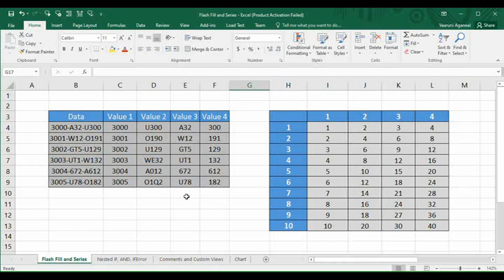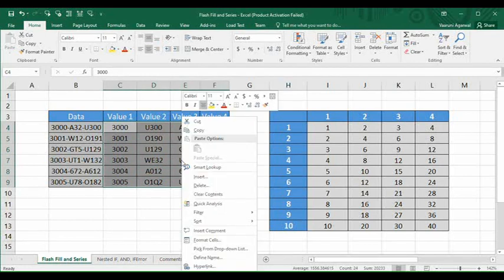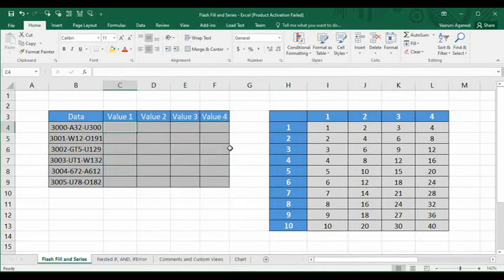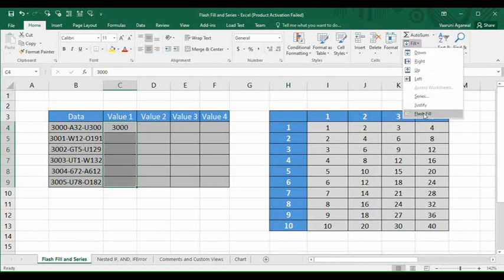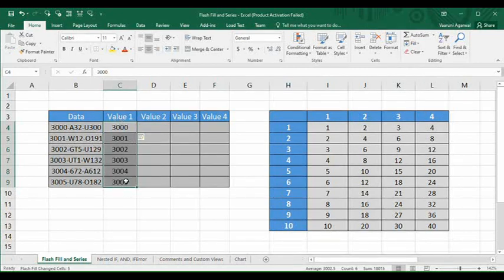Flash Fill can generate high quality results more easily than text functions. First, I'm going to select all the filled cells, right-click, and click Clear Contents to remove them. In the Value One column, we want the first four digits, so we type '3000' and press Enter. Then we select the first cell along with all the remaining cells we want to fill, go to the Home tab, find the Editing group, and click Flash Fill. All the data is filled automatically — that is how fast it works.